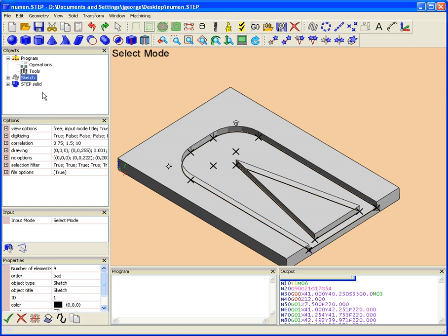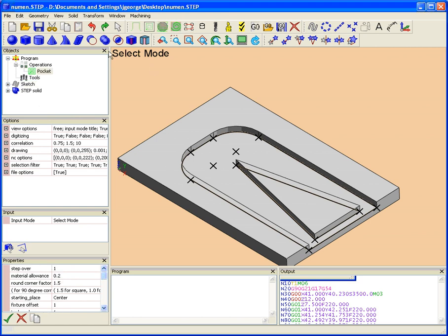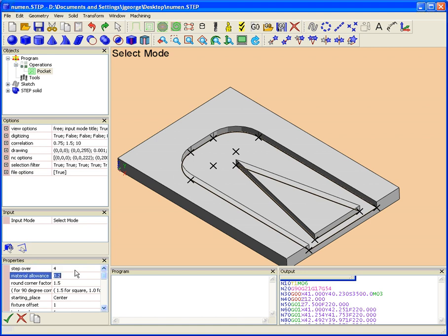So all we have to do is hit sketch, come up here, new pocket operation, and put in all the correct parameters. So I'm going to be using an 8mm end mill. So I'm going to have a 4mm step over. I'm going to have no material allowance. We're just going to assume this is the finishing operation for that. So we don't want to leave any extra stock to cut off later with a profile operation.